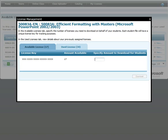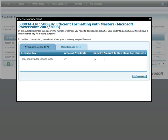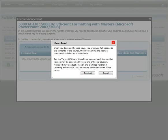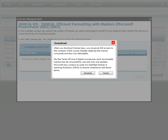Enter the number of licenses you want to download and click Download. If you do not want to download all files at this time, you can cancel, but keep in mind the licenses have already been activated for consumption.